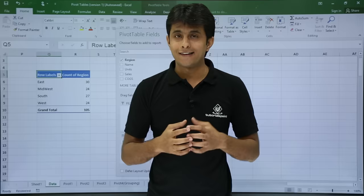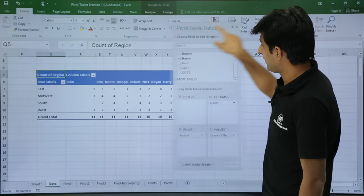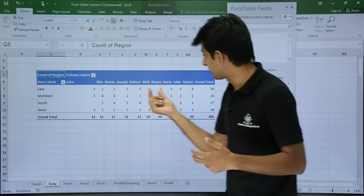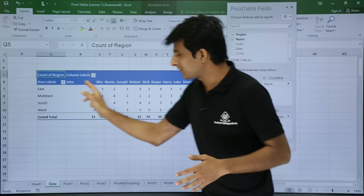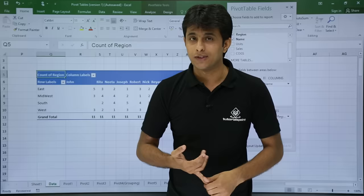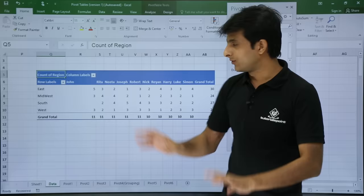Now going into more detail — East region is repeated 30 times, but which salesperson went to that region and how many times? I'll bring name into the columns. Now you can see: Rita went 5 times, Nita went 3 times, Joseph 2 times, and Simon 4 times — totaling 30 times for the East region. If you didn't use a pivot table, you would have to use a COUNTIFS formula, which is a very advanced formula. Pivot tables let you avoid complex formulas entirely.